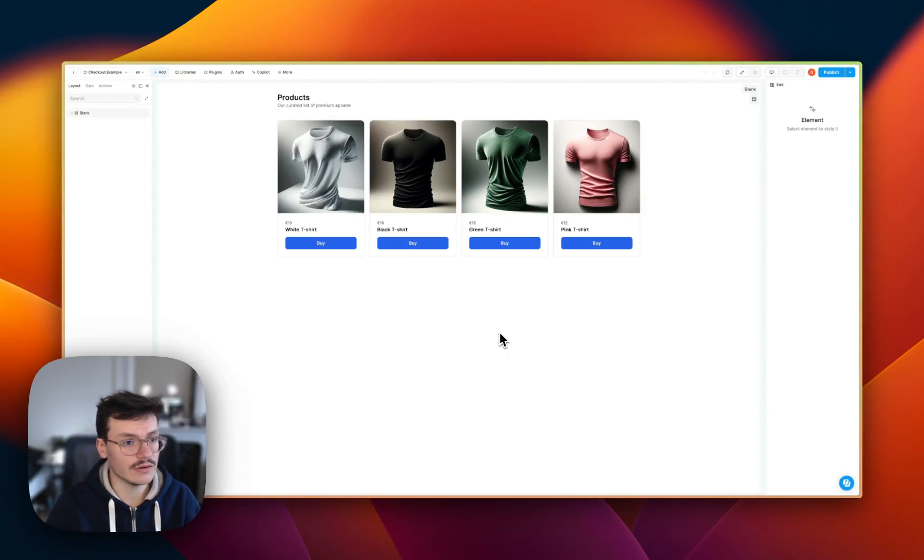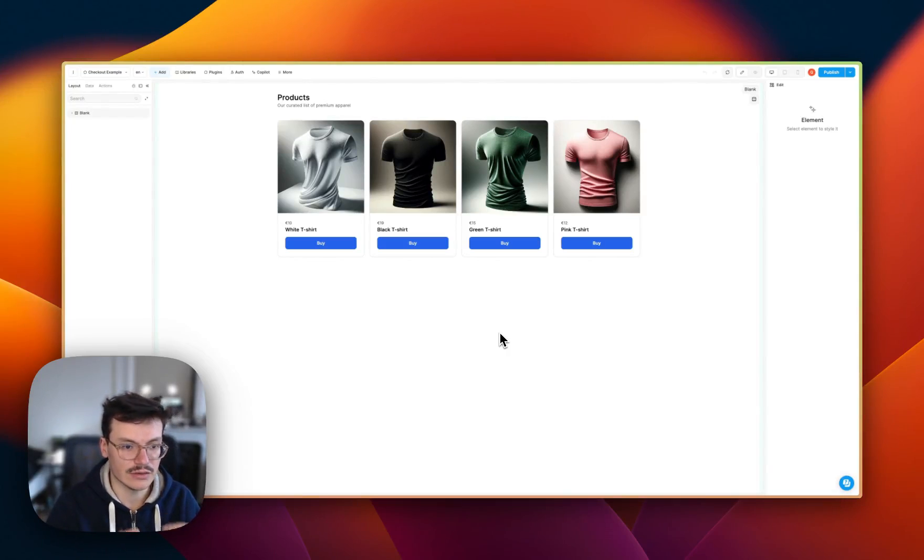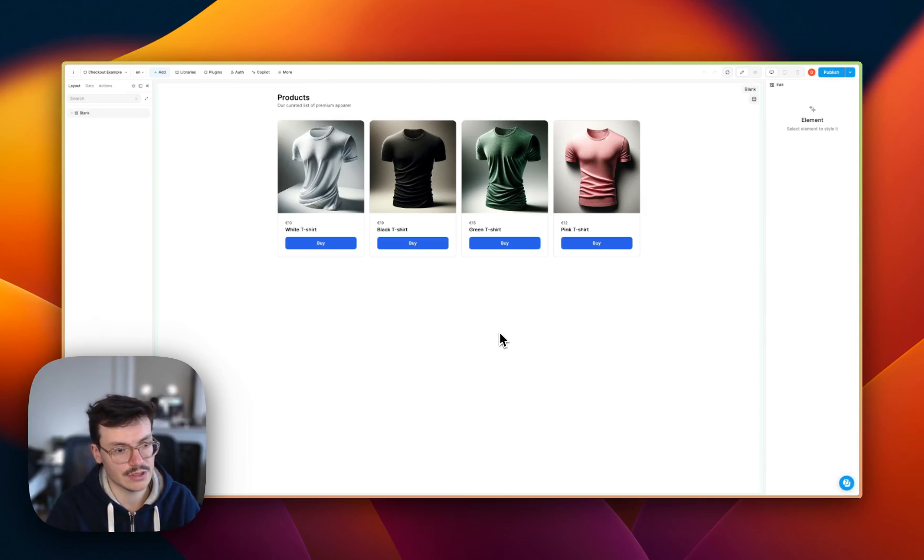In this video, we'll see how to use the Stripe elements directly into WeWeb to accept payments in your WeWeb app.